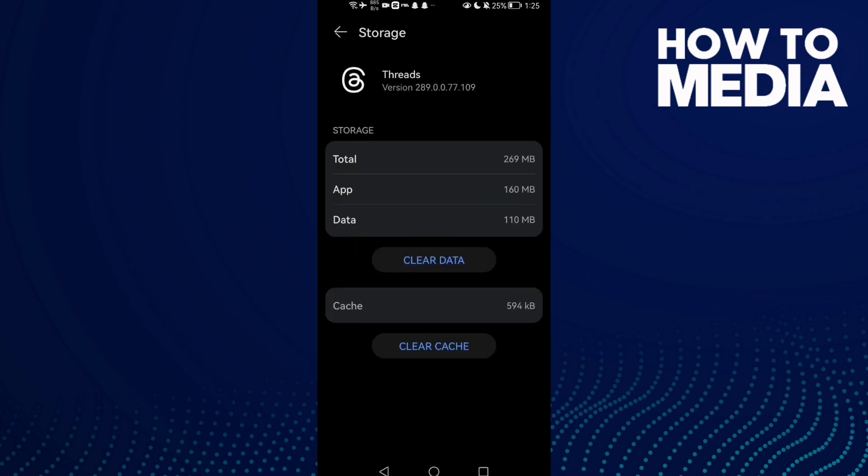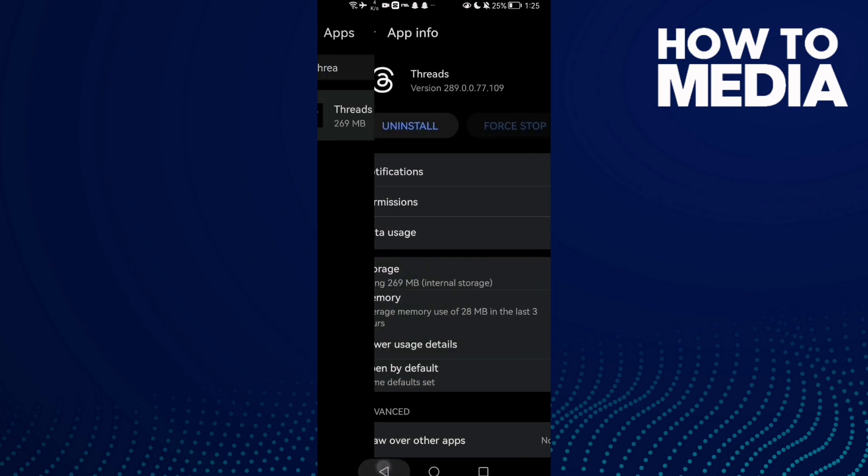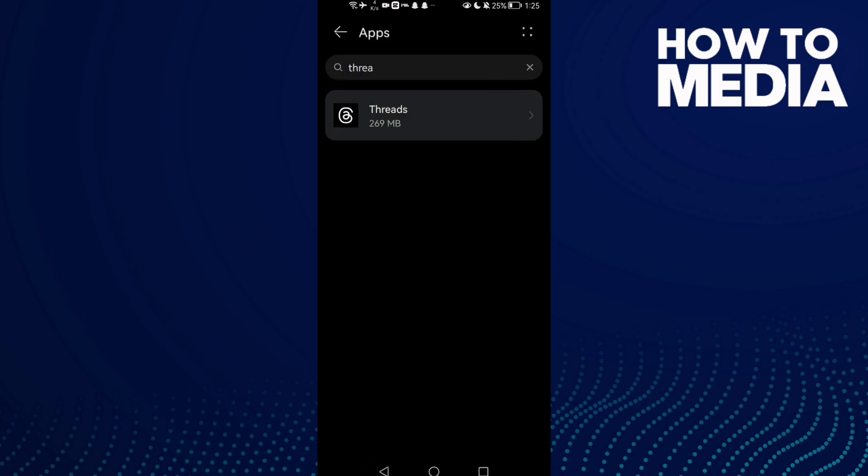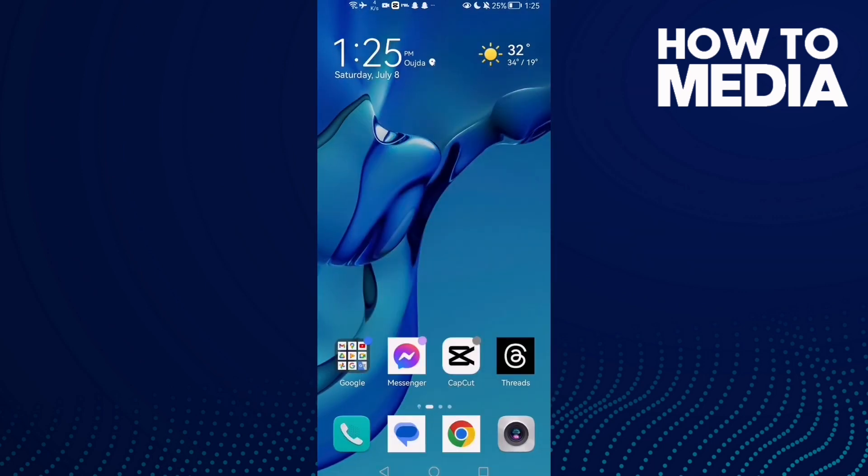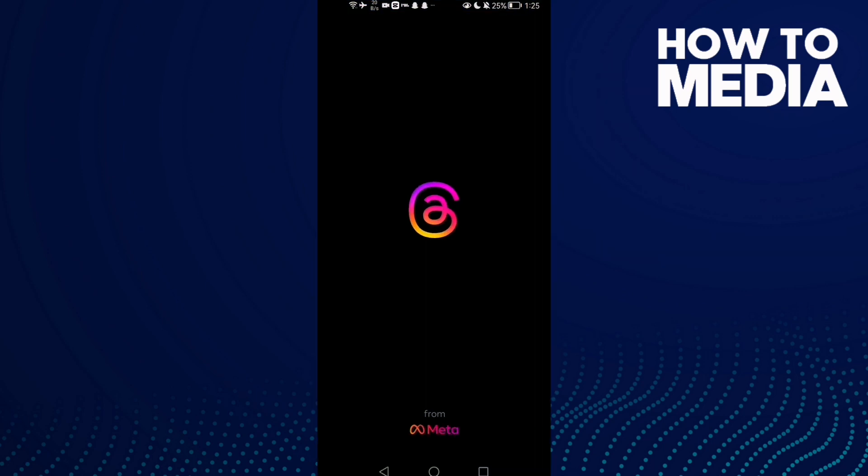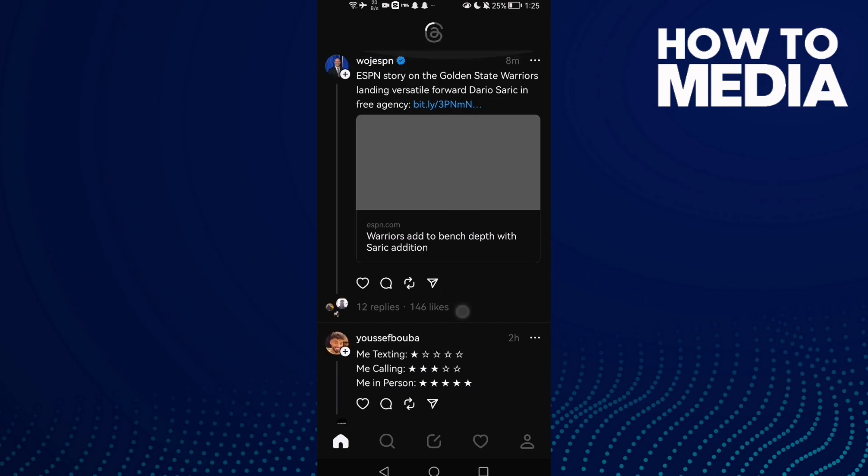Then go to storage, clear cache, and go back. That's it. Now just try again, and your problem must be fixed.